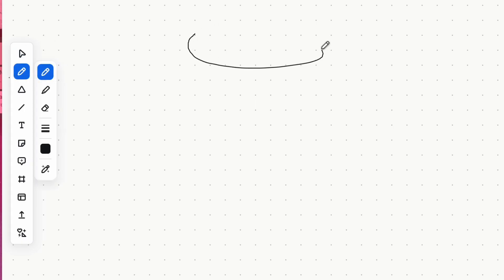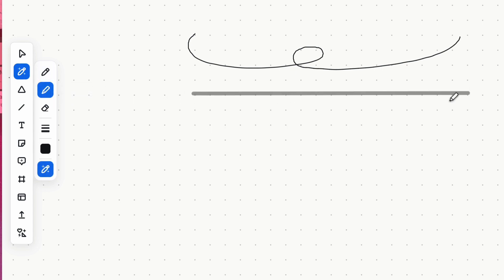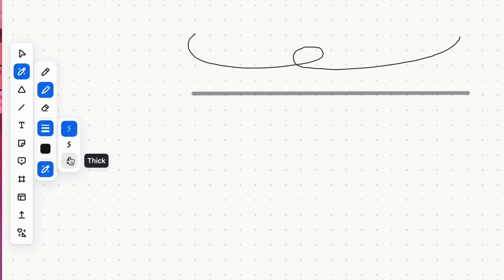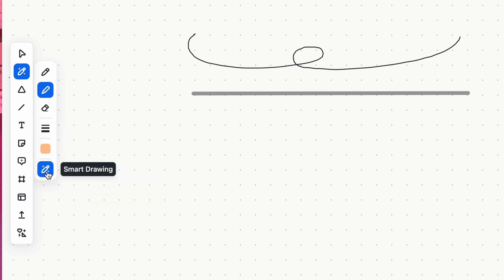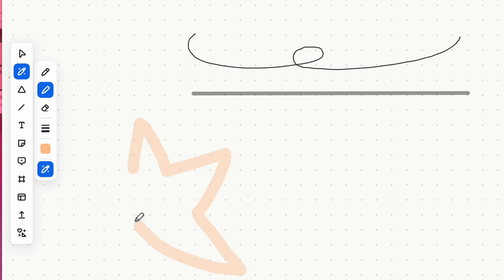The pen tool serves as a versatile instrument for drawing, writing, and annotating on the whiteboard. Utilize it as is, or you can opt to use the Smart Drawing feature. This can quickly generate proportioned shapes from freehand sketches.